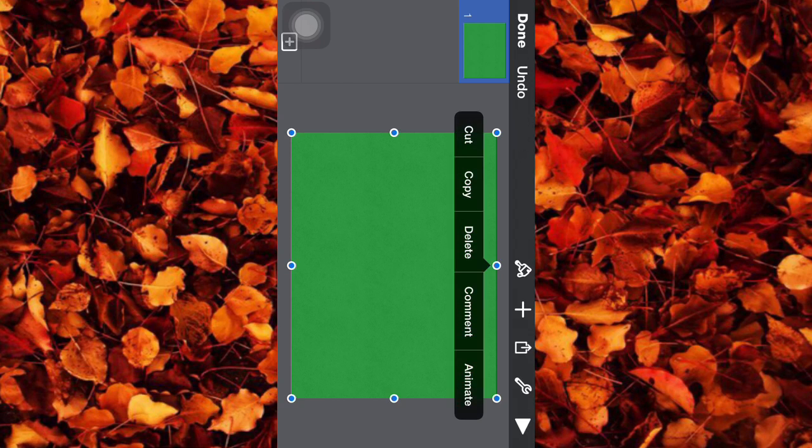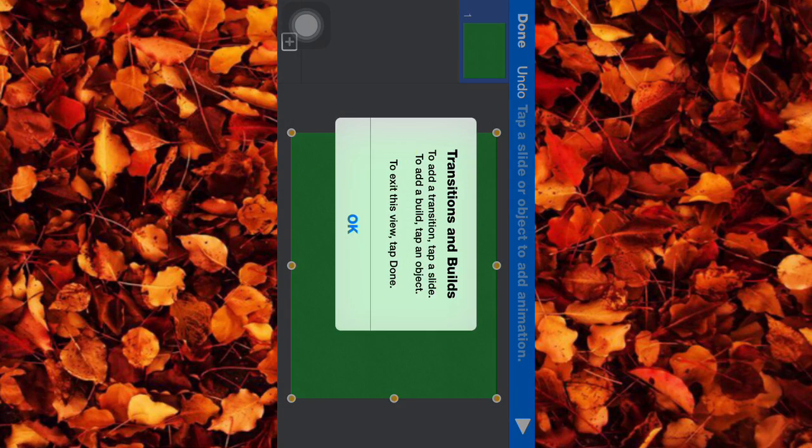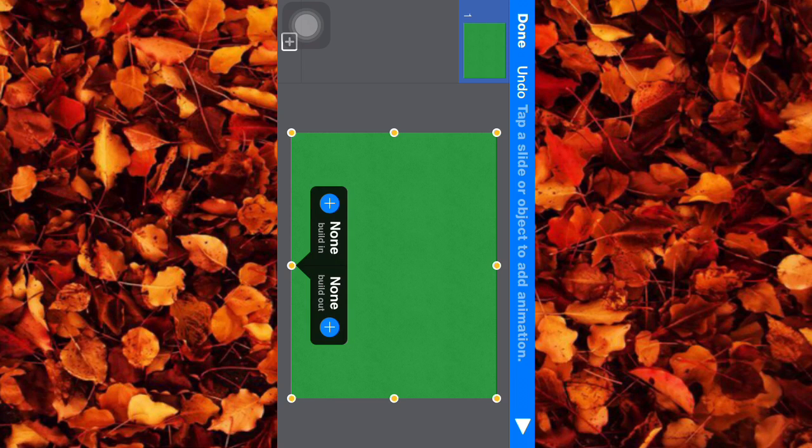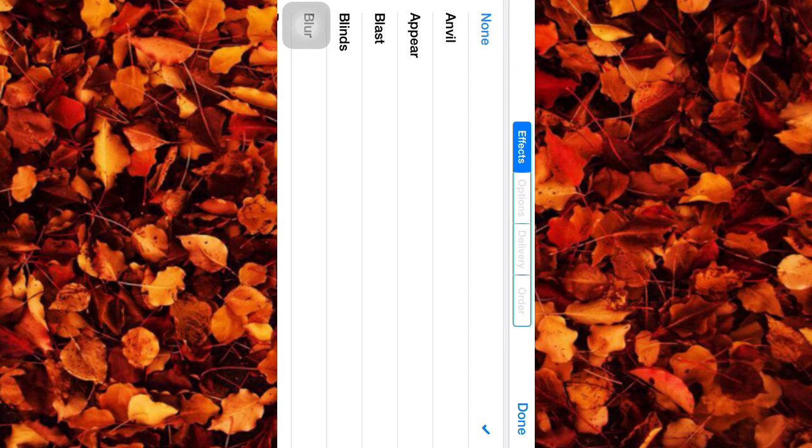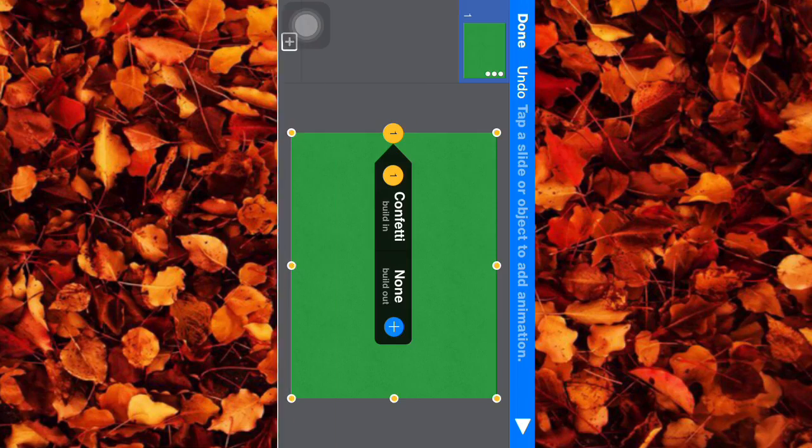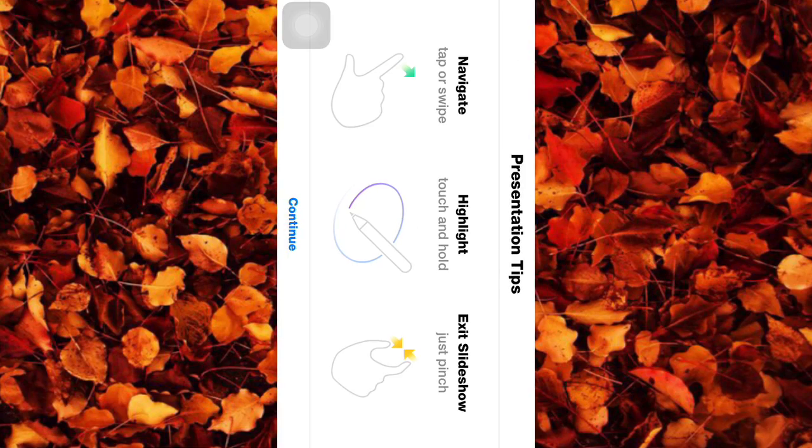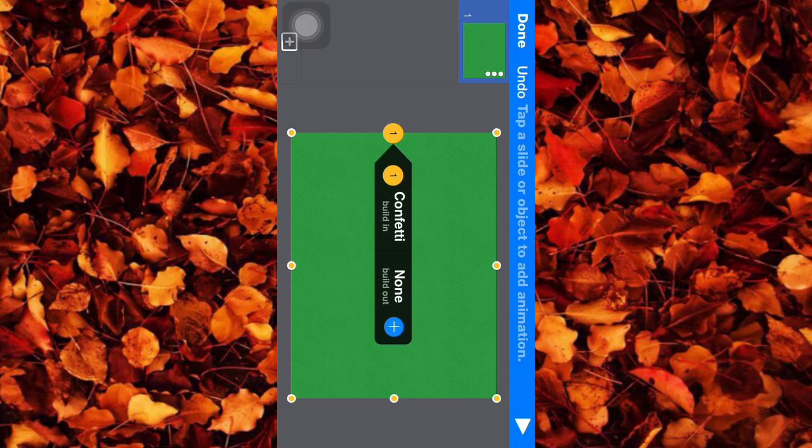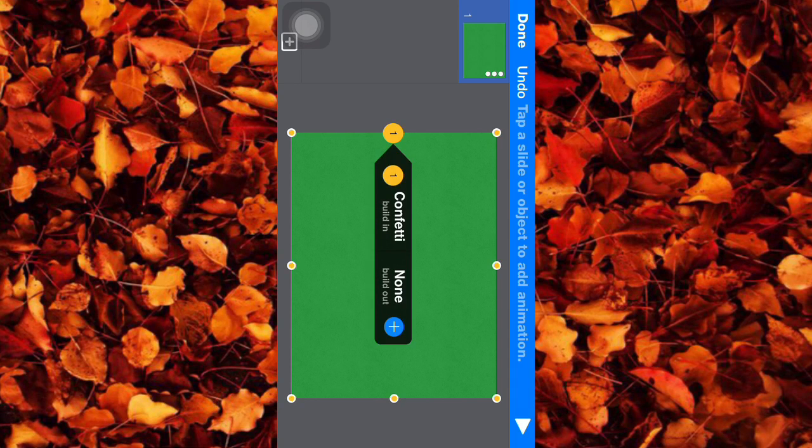You're going to tap that and you're going to press animate and then you're going to click it again and you're going to press built in. You're going to do confetti, you can do crumble, confetti.